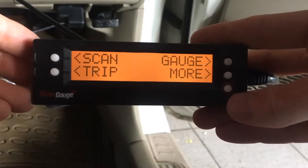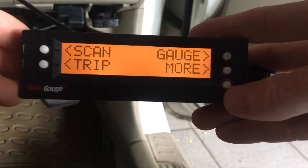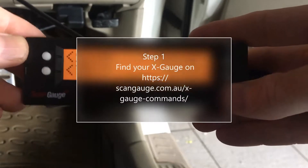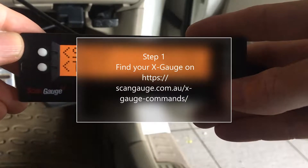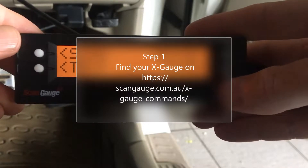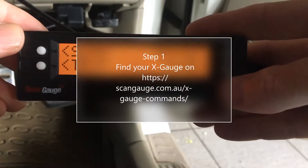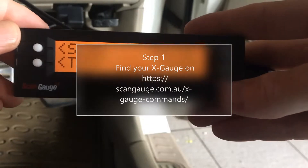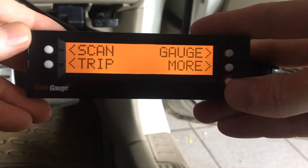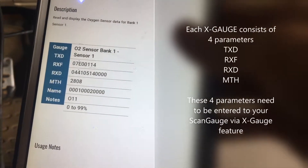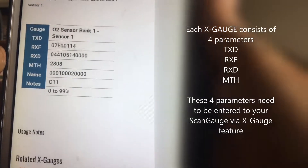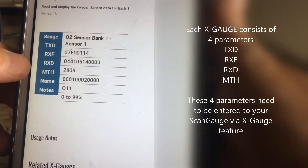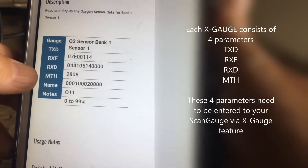In this short video we're going to show how to enter an x-gauge to your ScanGauge. We're going to be using a generic Toyota x-gauge, which is a CAN protocol for O2 sensor bank 1 sensor 1. Each x-gauge consists of four parameters: TXD, RXF, RXD, and MTH.